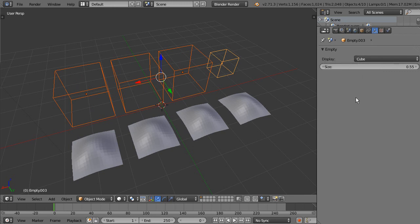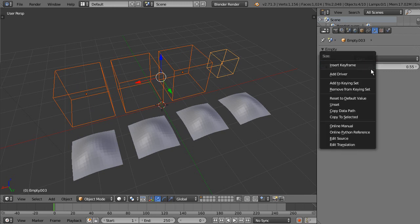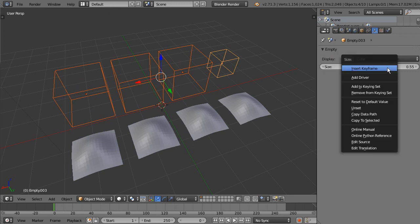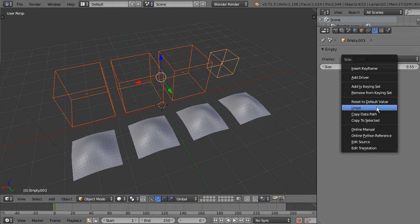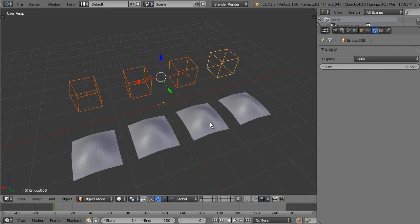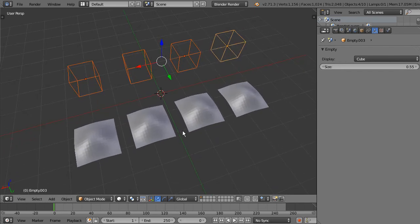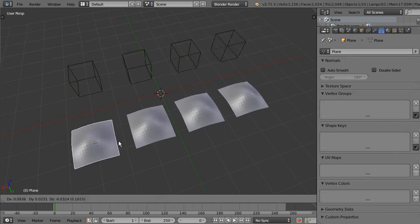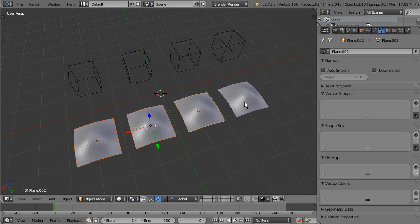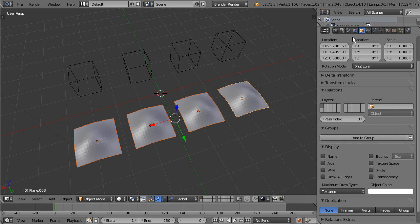So I can do the same with size, Copy to Selected, and then all the same. This can also be done at the visualization properties.